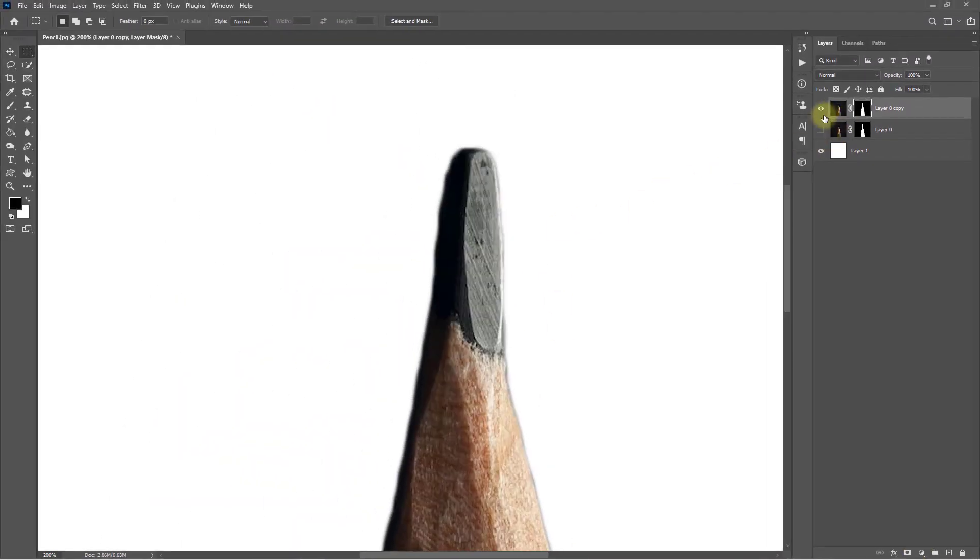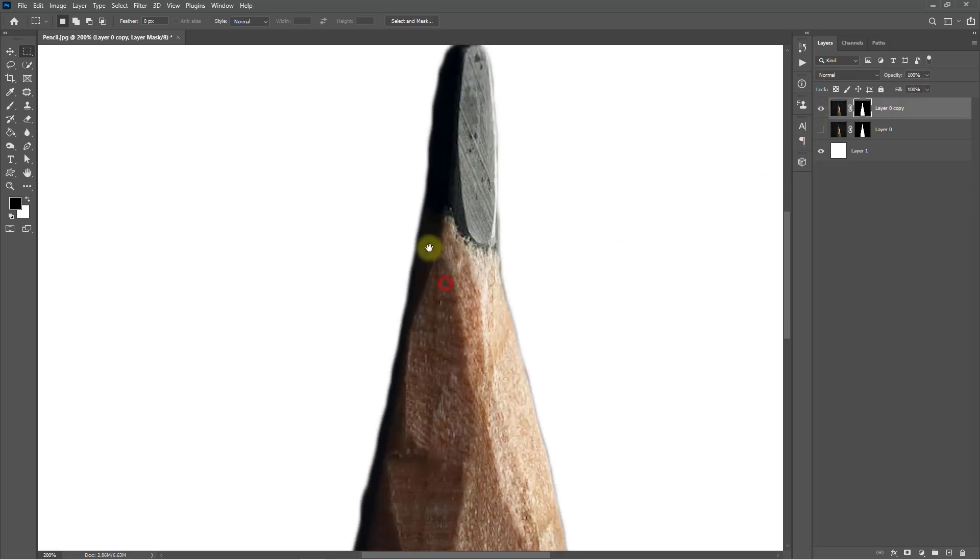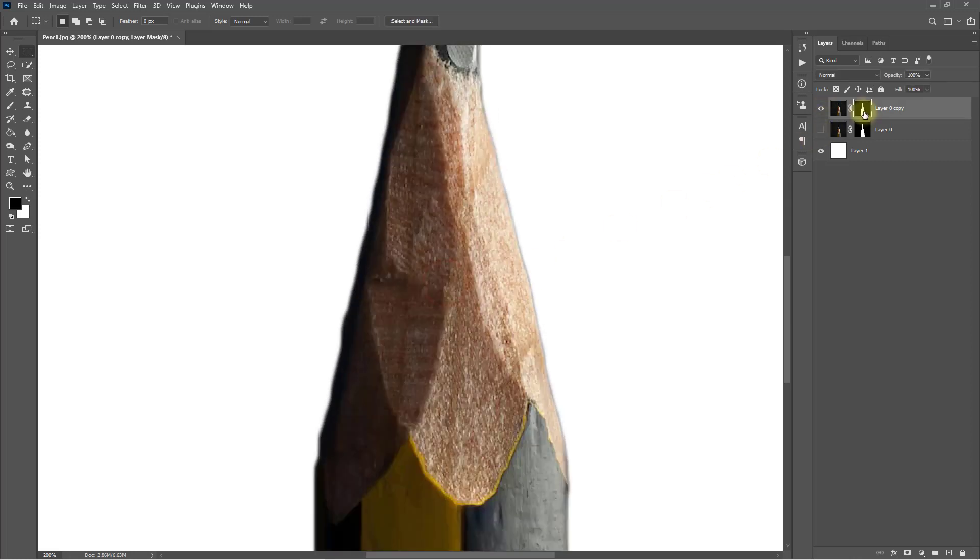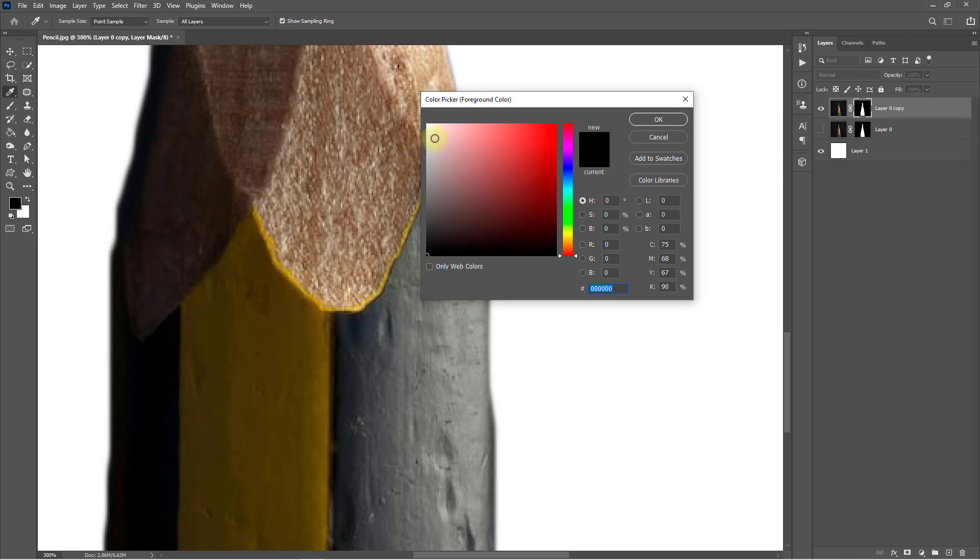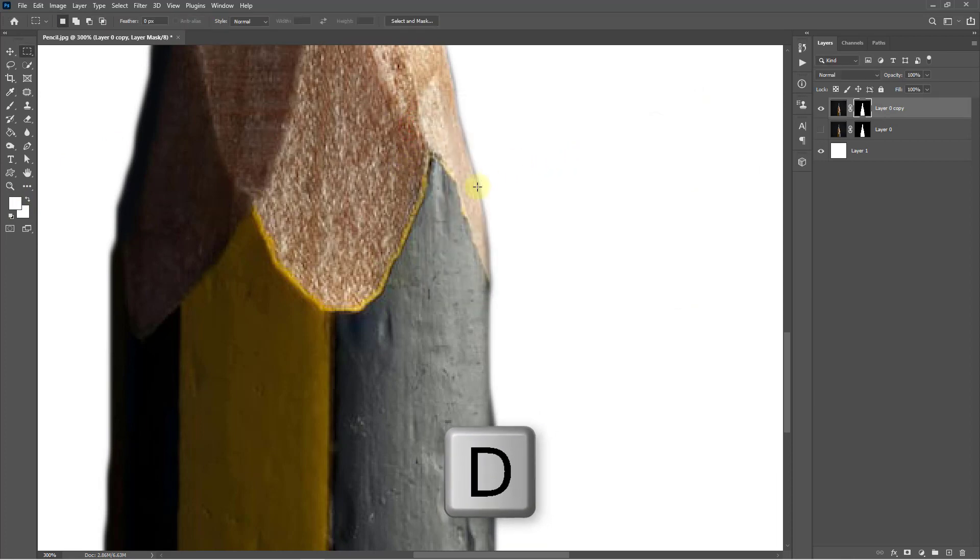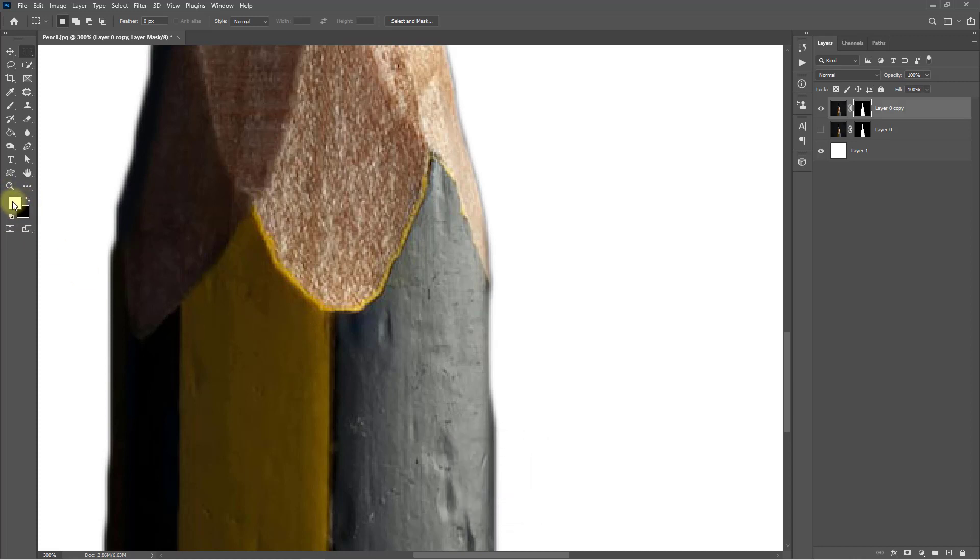See the before and after. That is the before and that is the after. Select the mask layer, and select the foreground and background color. Press D for default foreground and background color.